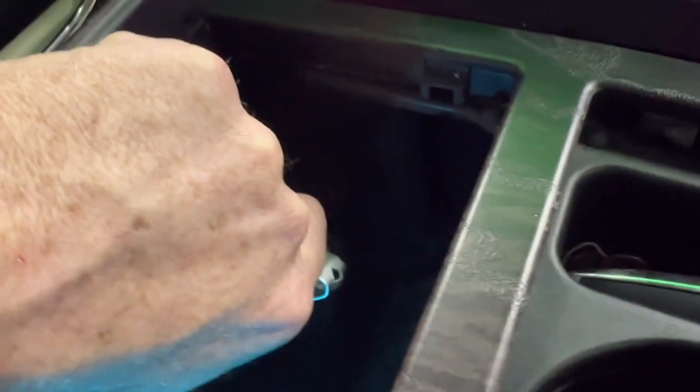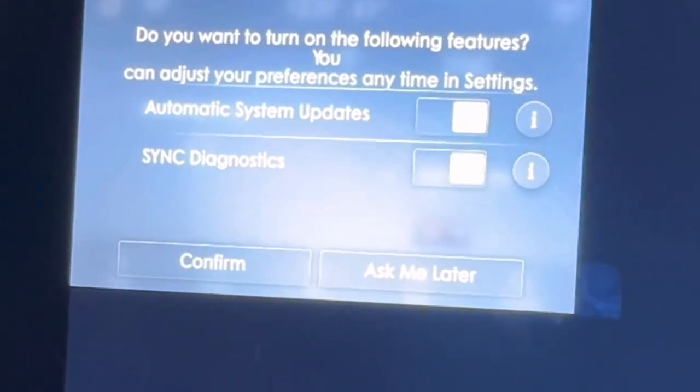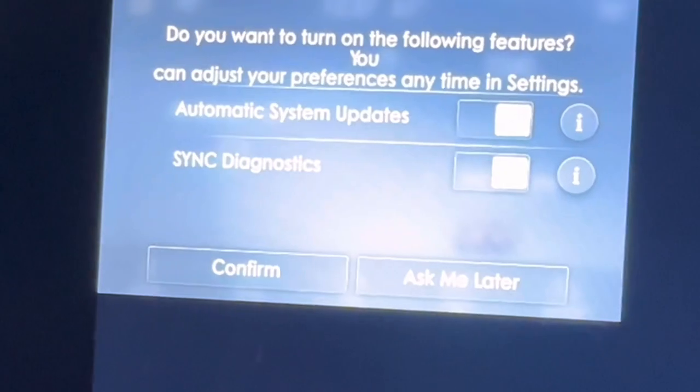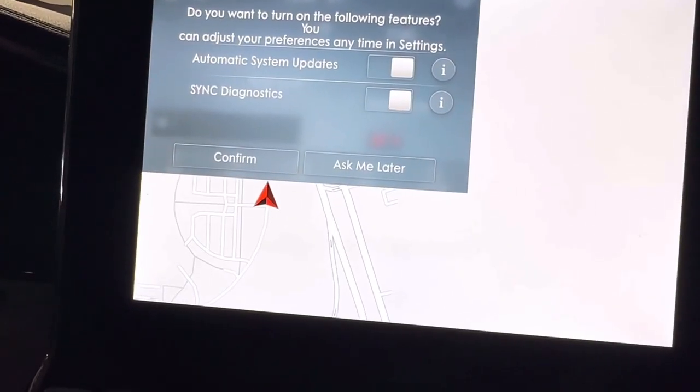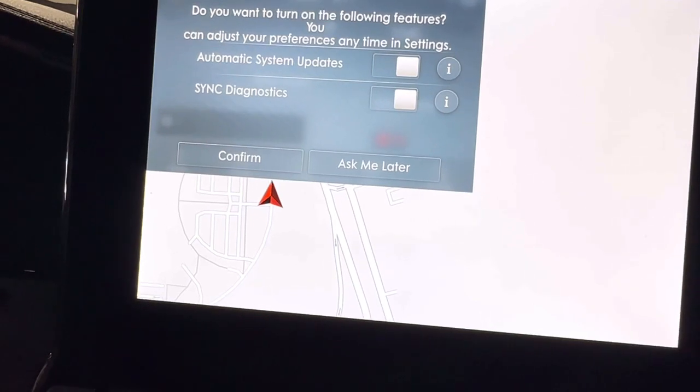Once the installation is complete you will get a green screen with a message that says 'update successful, please remove USB.' This installation took 35 minutes, and it tells you that at the bottom right of the screen. Once you remove your flash drive the system should automatically reboot. If it doesn't, shut the vehicle off and open a door so the SYNC system shuts down, wait 10 seconds, and then restart the vehicle. Note that the screen size is now wrong, which I will show you how to fix in just a minute.